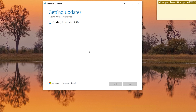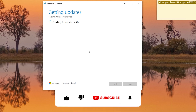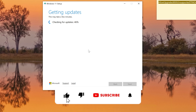Once it downloads the necessary updates for the version it's installing, it will move to a screen where it upgrades your computer. If this video helped you upgrade to Windows 11, please let me know in the comments — I'm curious whether it worked for you.